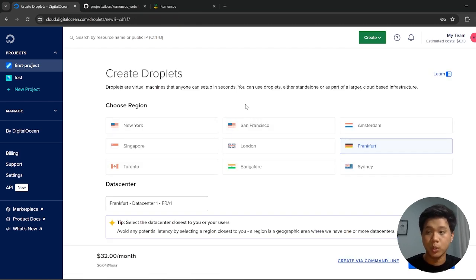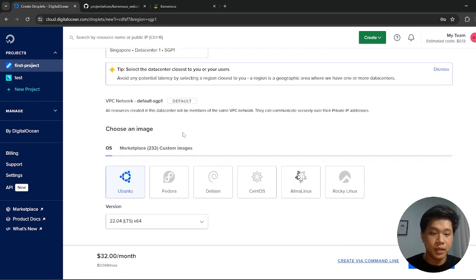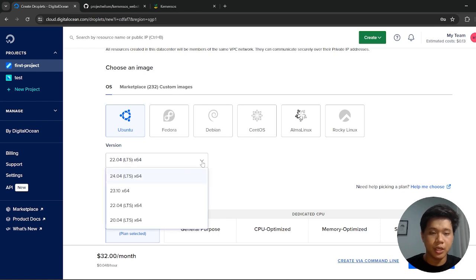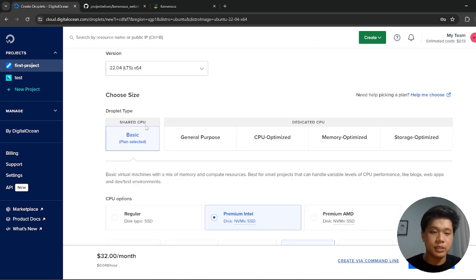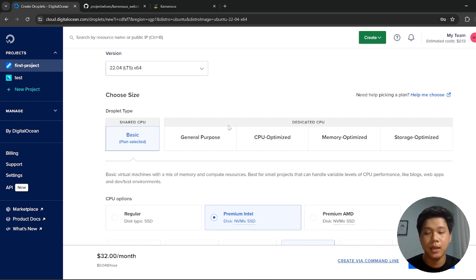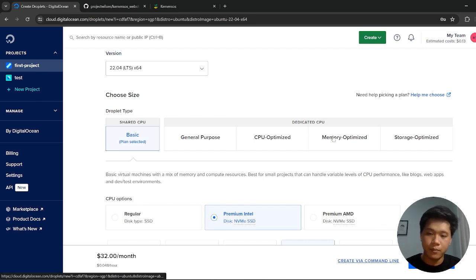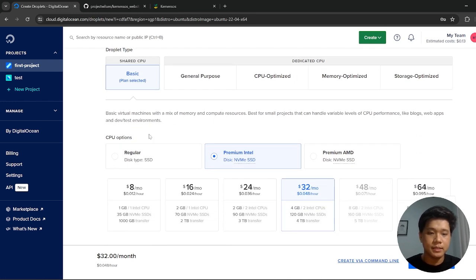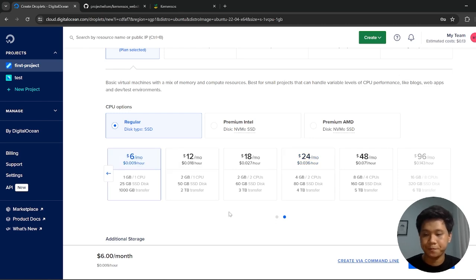And then you will need to choose the region. In here, I will choose Singapore, because Singapore is the closest country to Indonesia. And then this is the OS, which is Ubuntu, and this is the version. You can choose anything here, but I will choose Ubuntu. And also, this is the CPU, I will choose the basic, because my project is very simple. But if you need any other things in here, you can also choose like the memory optimized or CPU optimized, up to you. And then the CPU option, I will also use the regular one, and I will also choose the smallest version in here.